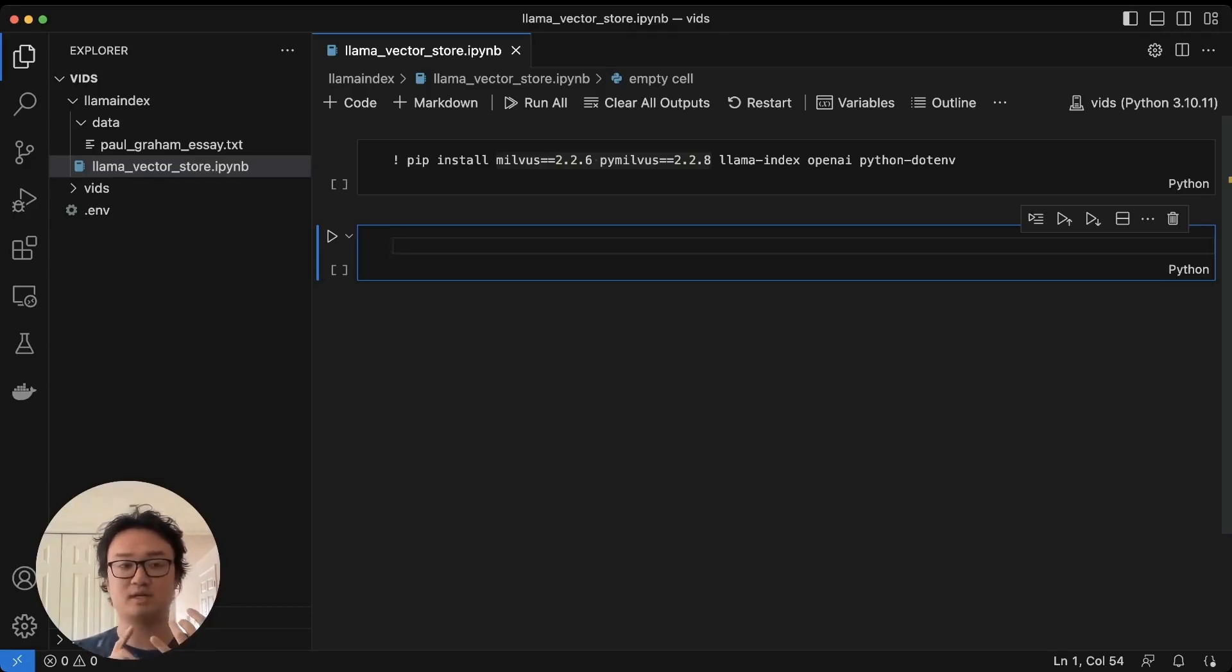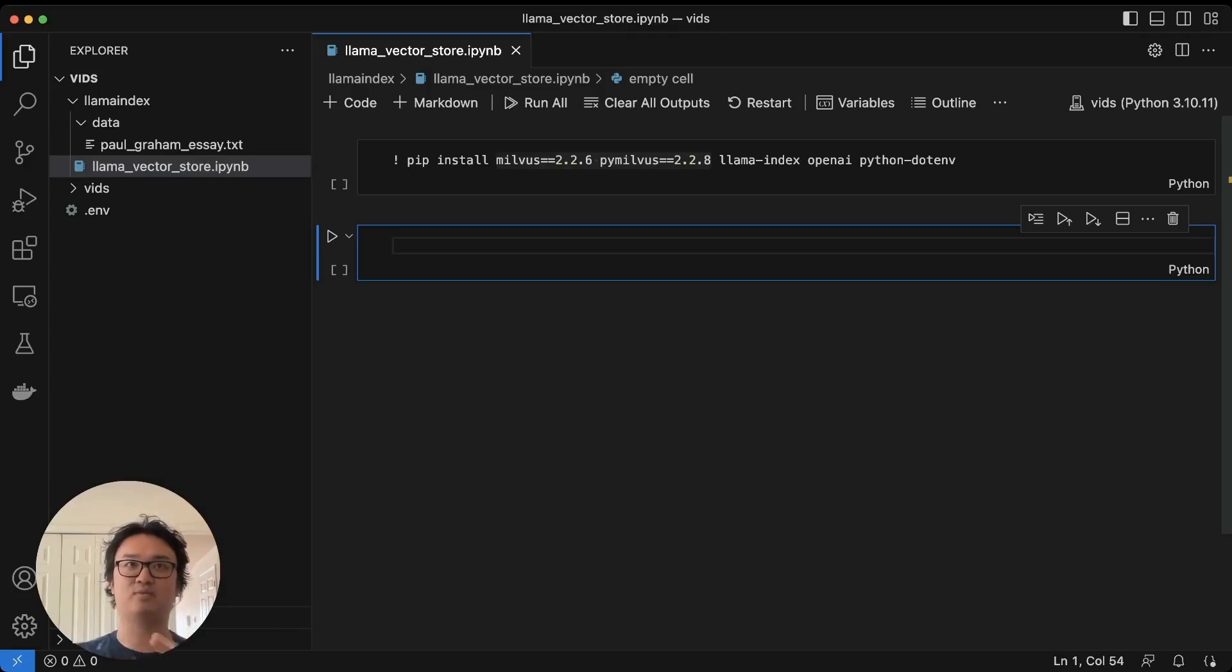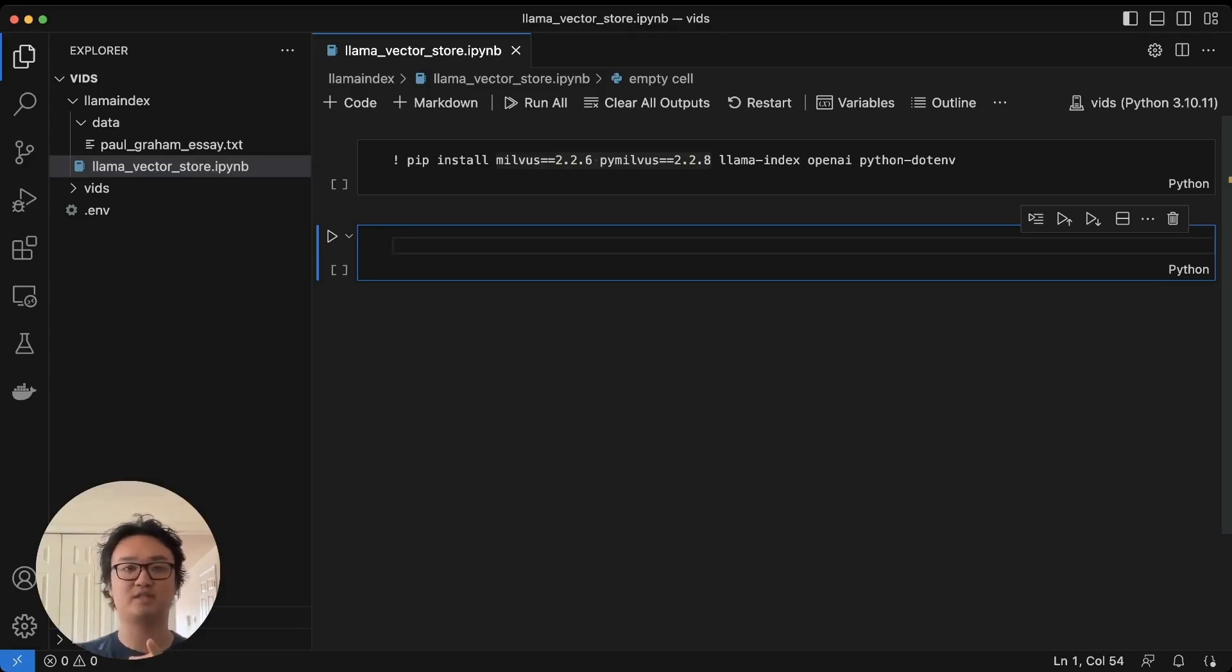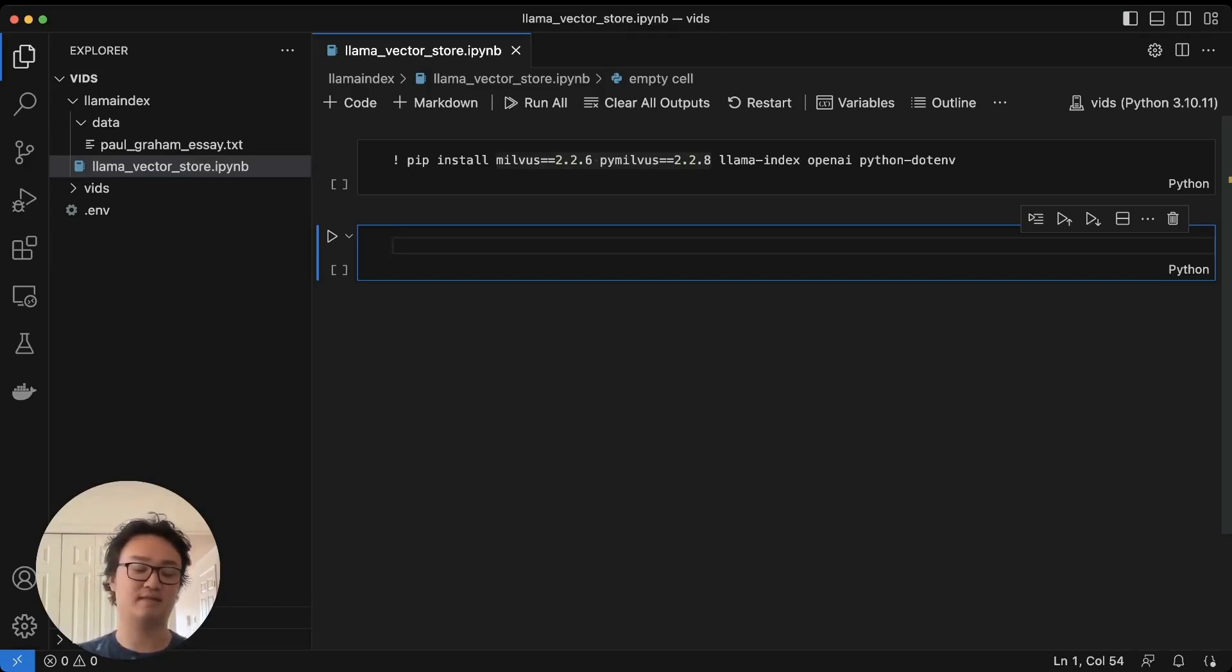First I'm going to talk about the pre-reqs, then we're going to get everything set up and connect our LLM. Then we're going to spin up a vector database, in this case Milvus, create our vector index using Llama Index, and then query the index.